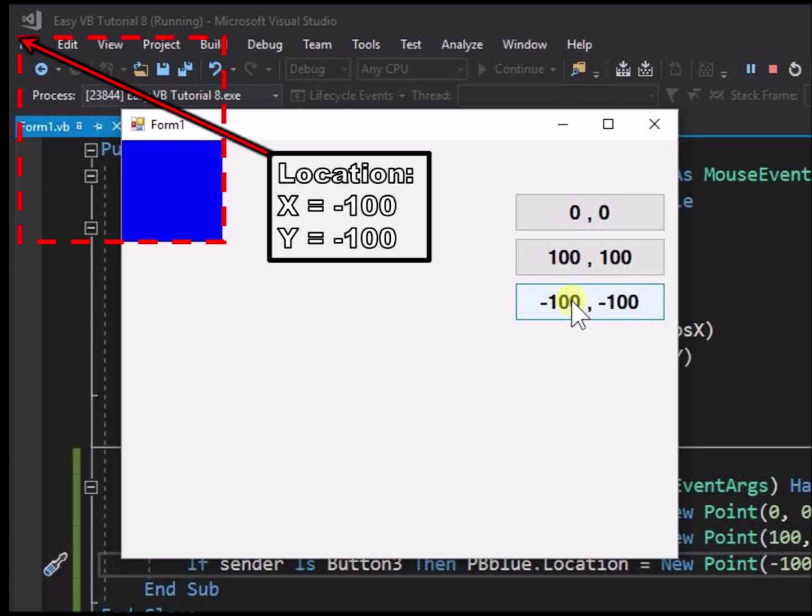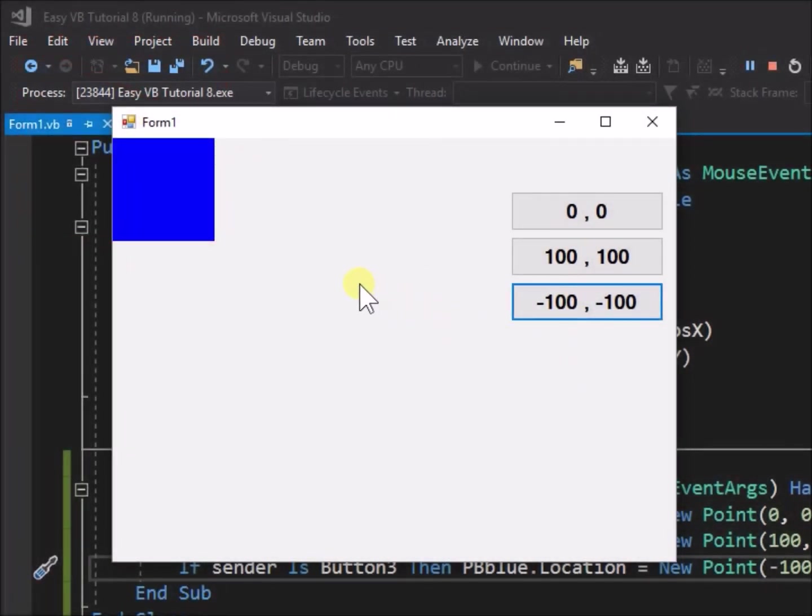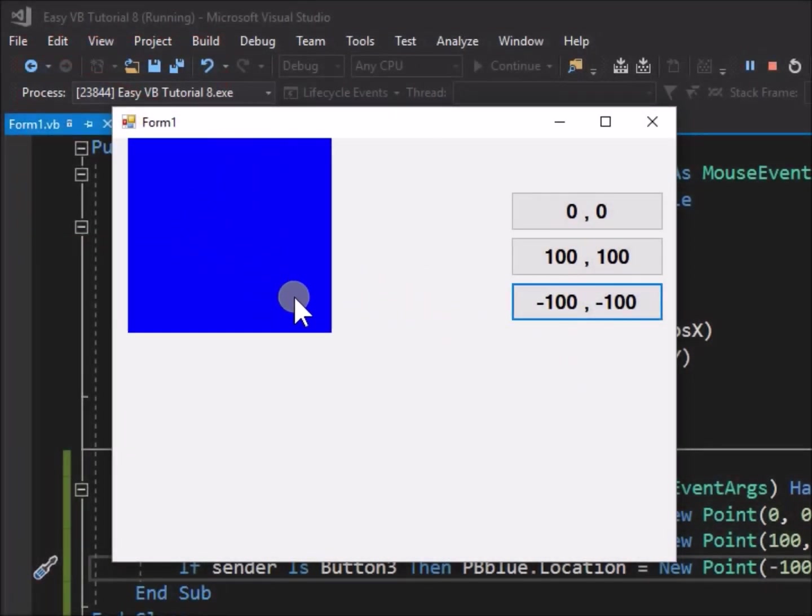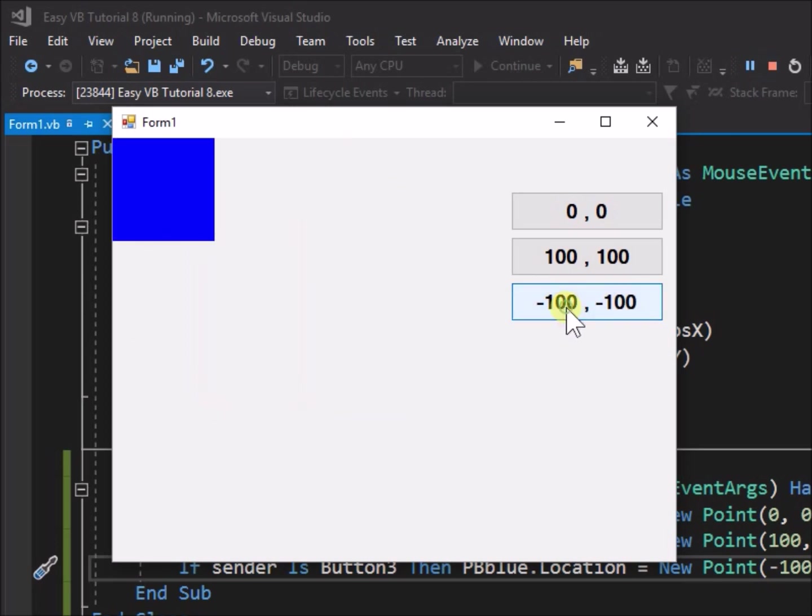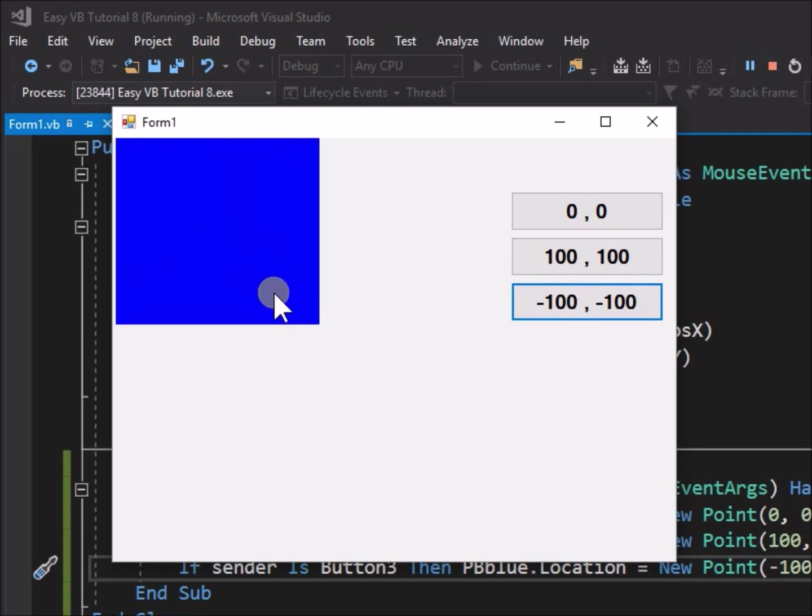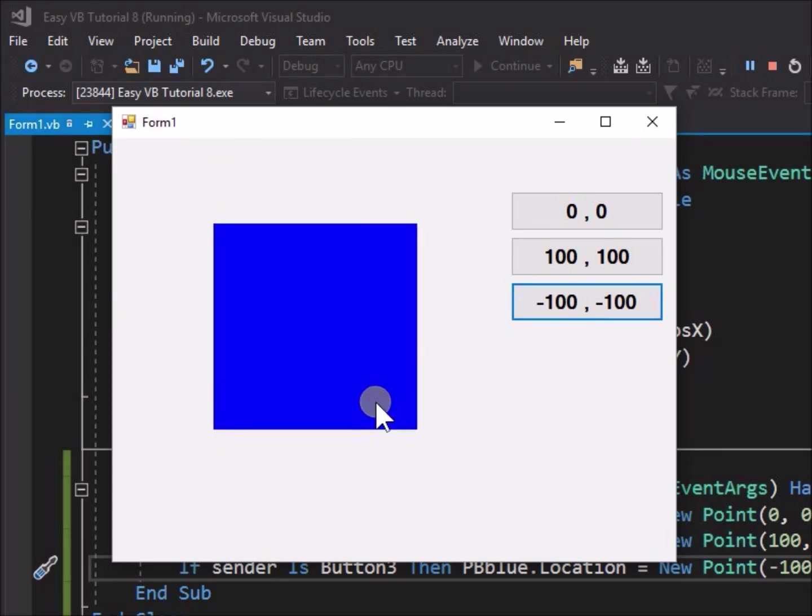We can demonstrate that the picture box has not shrunk in size by dragging it back onto the form. So we can see that it is acceptable for an object to have negative coordinates, but if it does, we may only be able to view part of it or possibly not be able to see it at all.